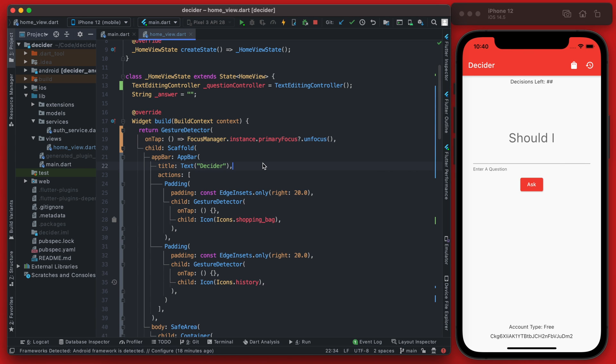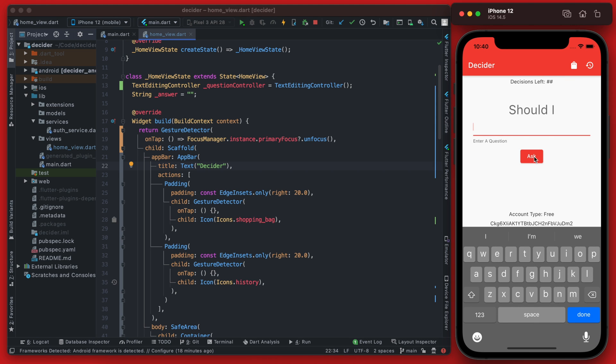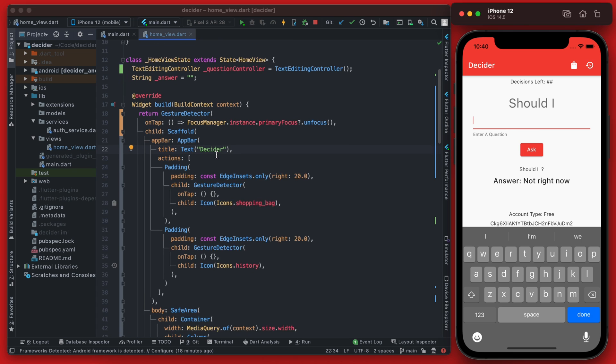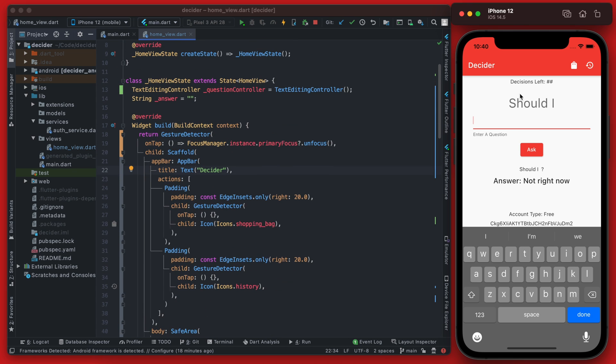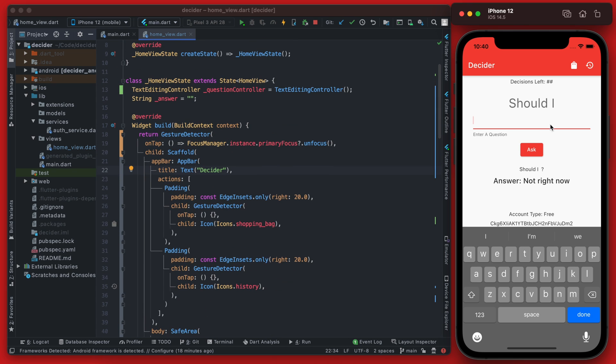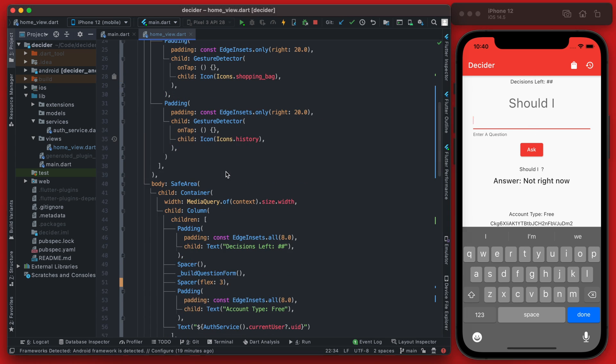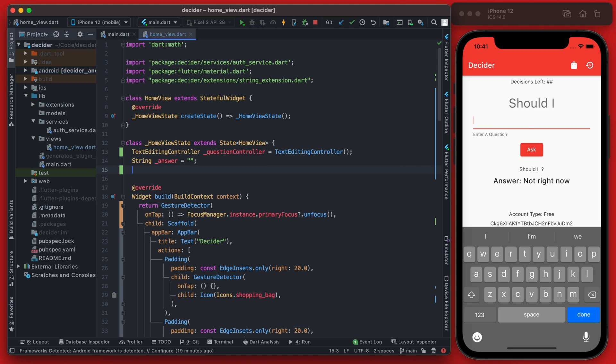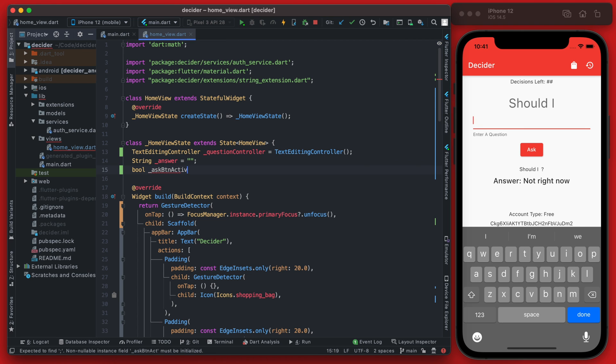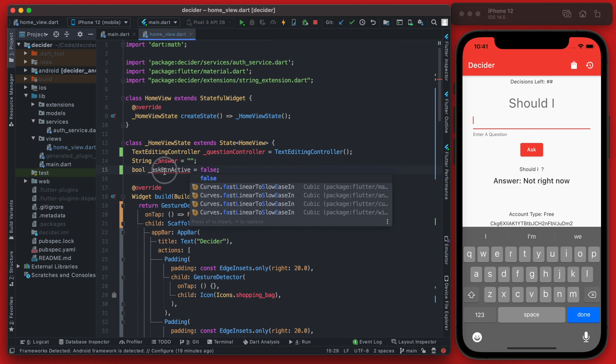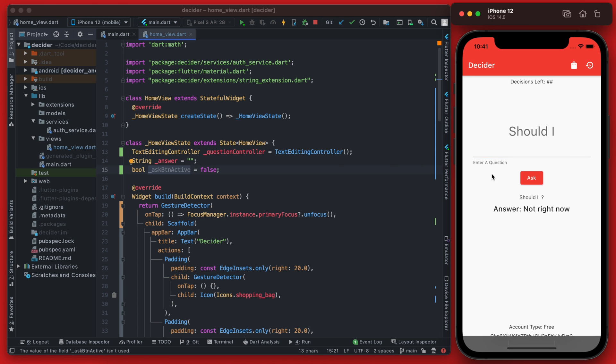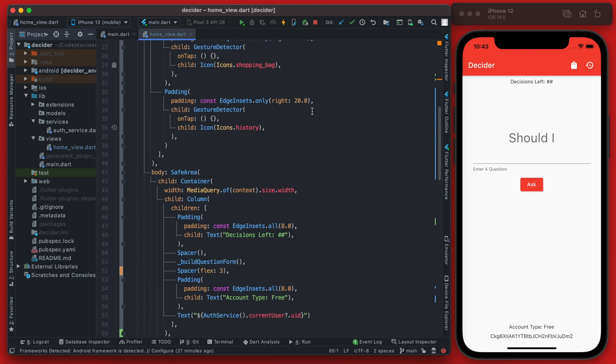The last thing we're going to do in this video is set this ask button to be disabled until there's actually text in the form field. So currently if you click ask, it will print out this stuff down here which doesn't really make sense because there was no actual question asked. And later when we're actually going to be counting people's questions, we want to make sure they're not wasting a question or a decision on a blank question. So we're going to do this by creating a new variable, and this is just going to be a bool and we'll just call this ask button or BTN active, and by default we will set this to false.